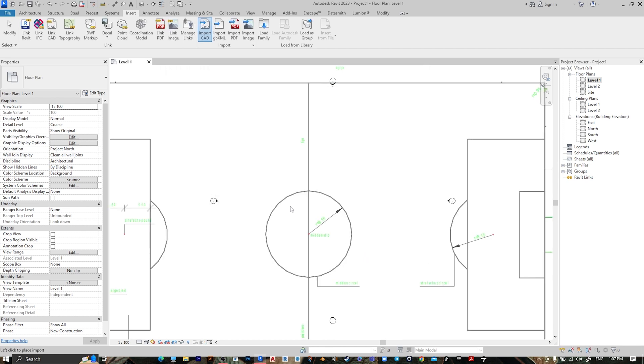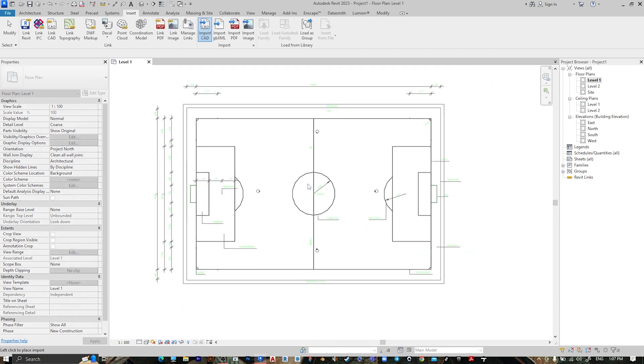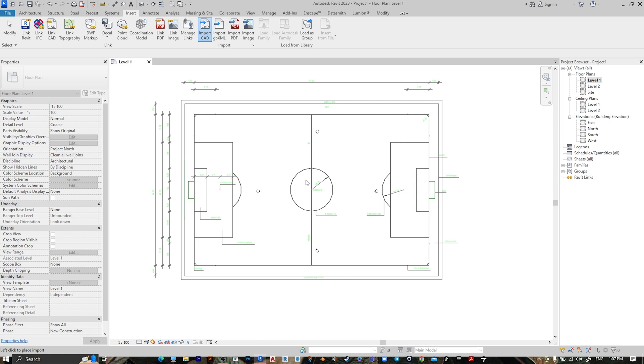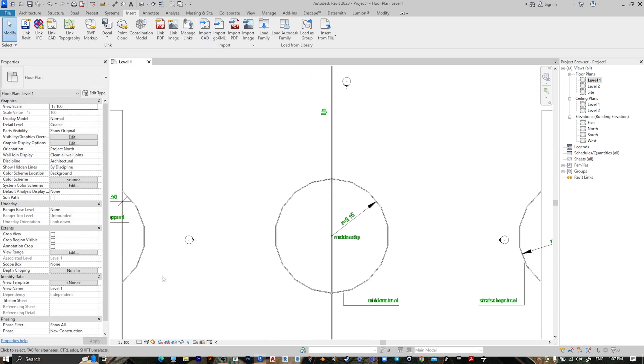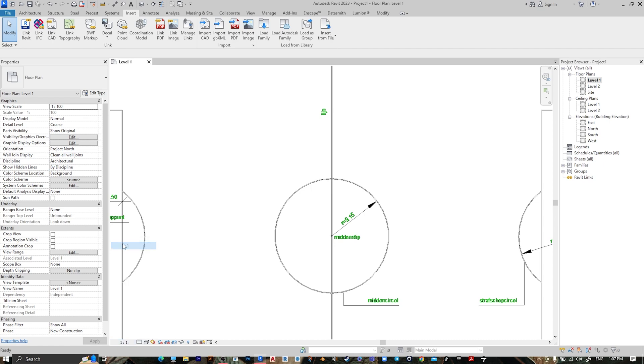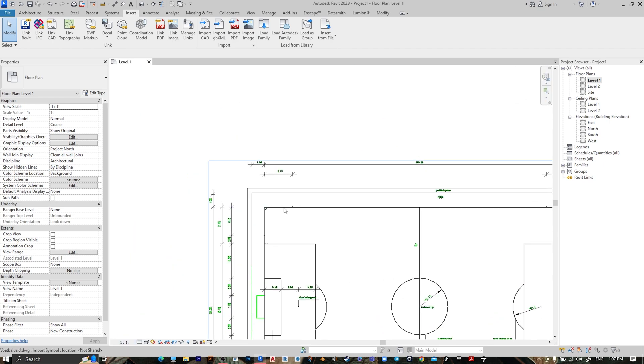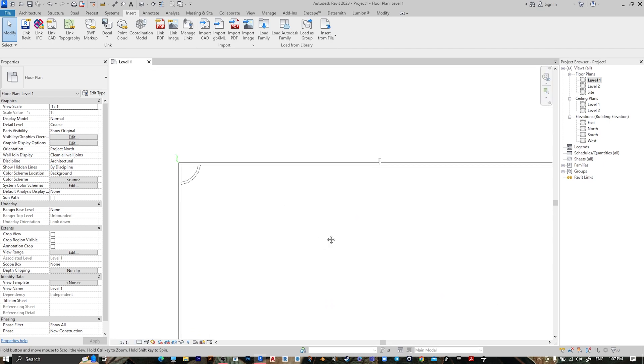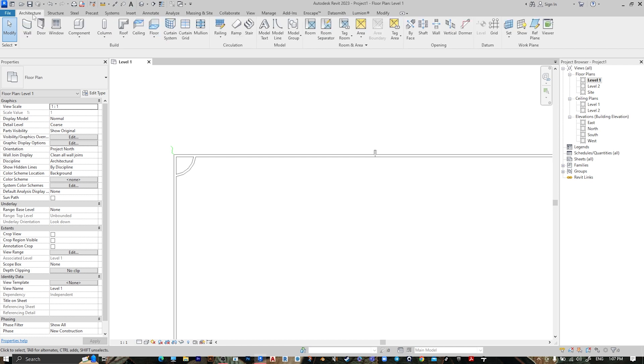And let's drag it here. Let's make it one to one, this is better. OK, go to Architecture.